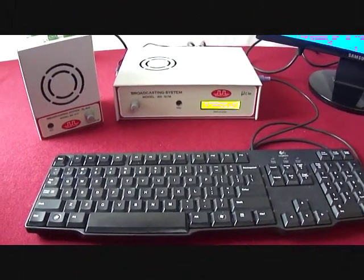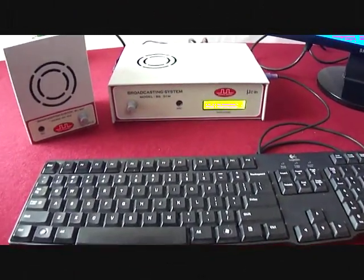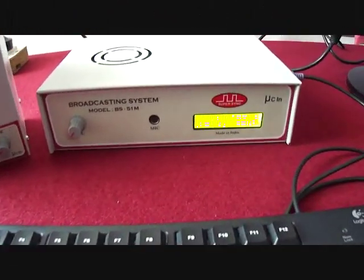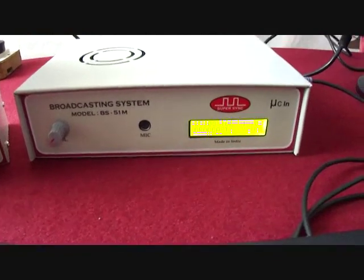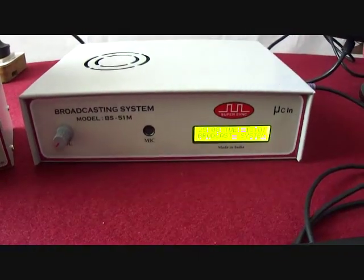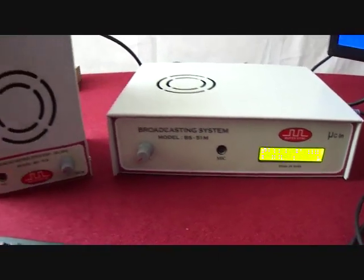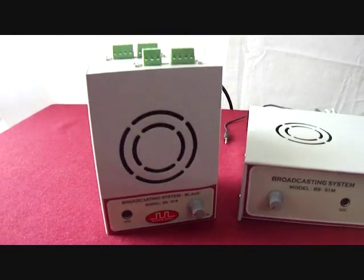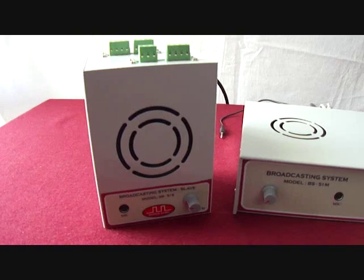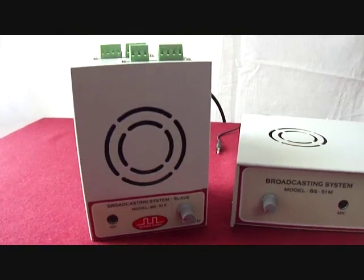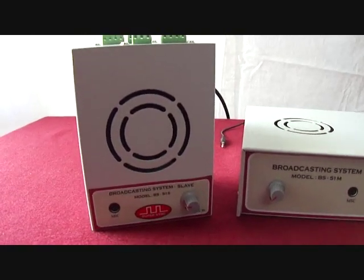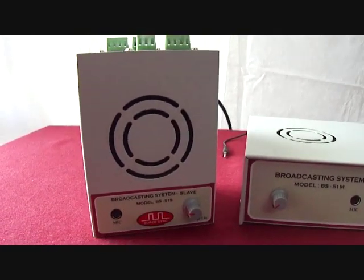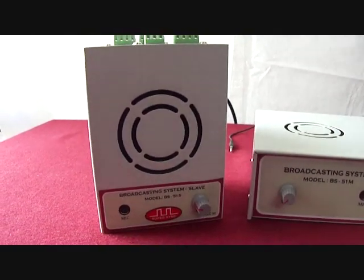The system consists of a master unit which is kept in director or principal's cabin, and a slave unit which is installed at various locations in the building like classroom, labs, libraries, staff cabins, etc.